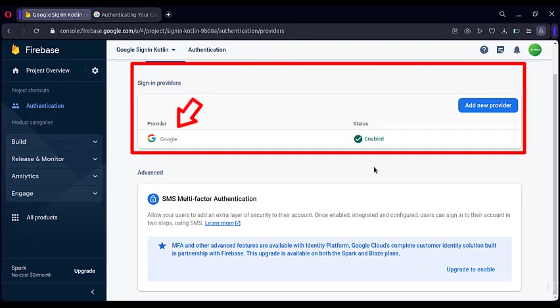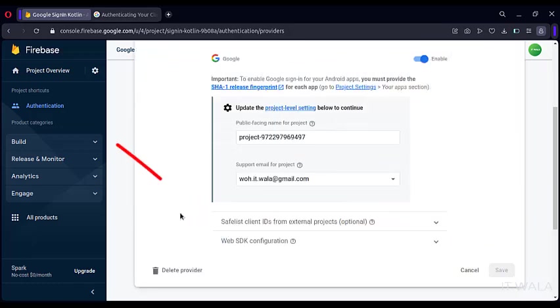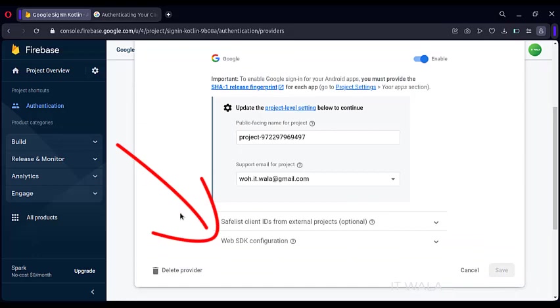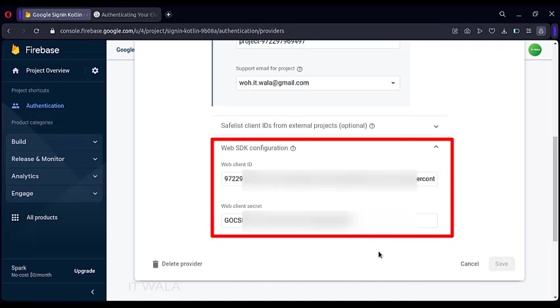Click the Google button. Click this Web SDK configuration list. Here you will find a Web Client ID and a Web Client Secret. We need this Web Client ID, copy this somewhere as of now.